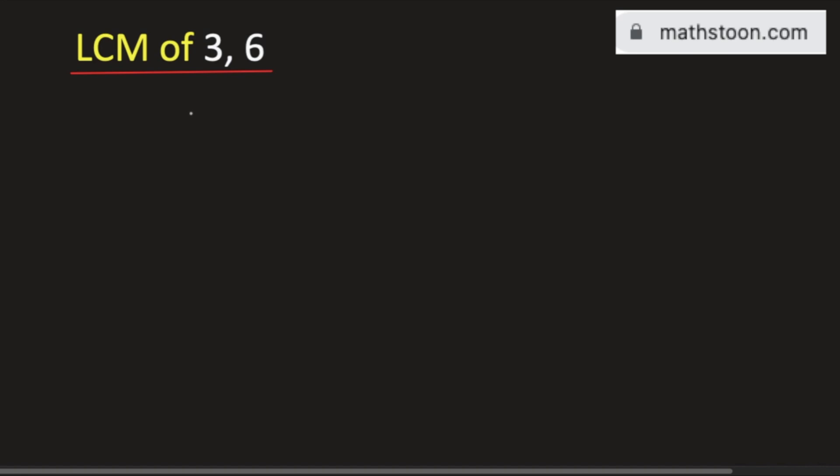In this video, we will find the LCM of 3 and 6 by the division method. We will start dividing these numbers by the prime numbers. We will start from the smallest prime number which is 2.